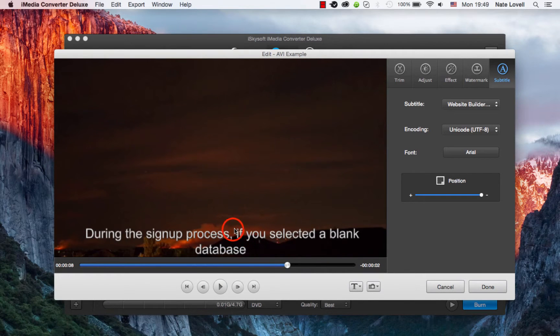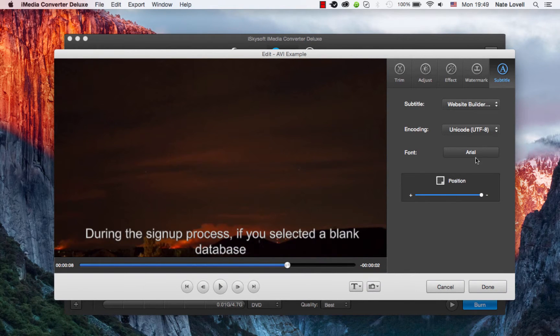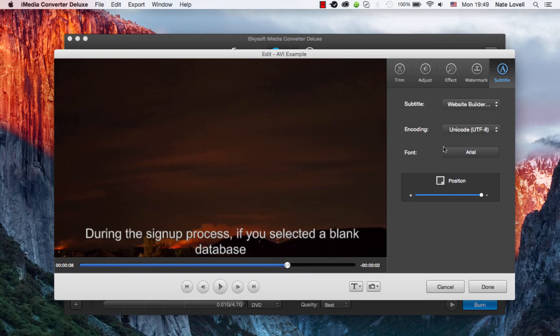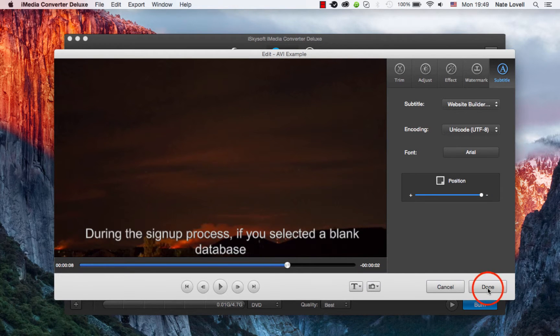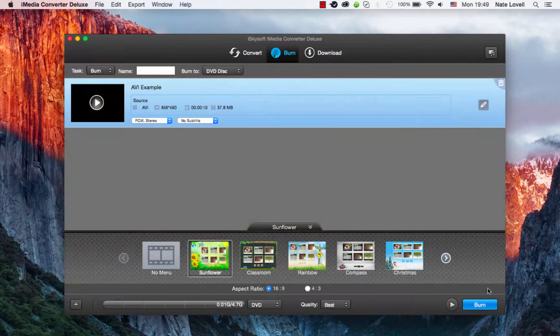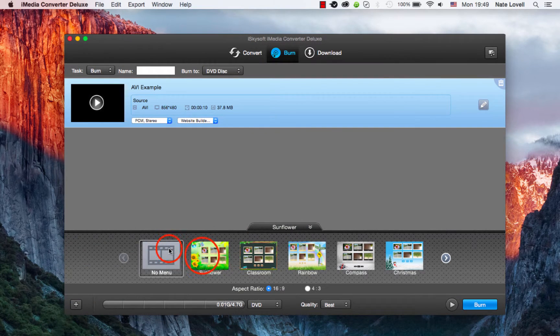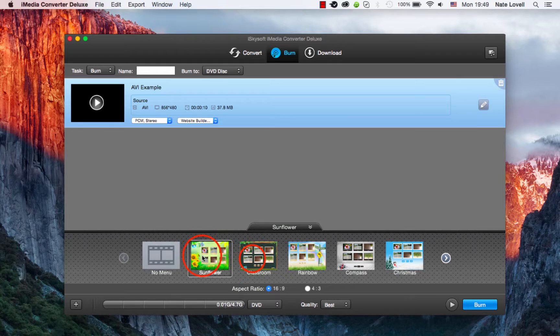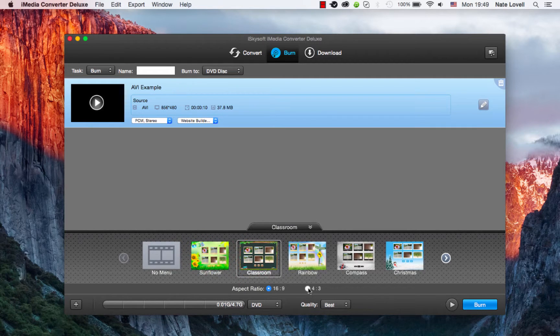We can adjust the font, positioning, and encoding if necessary, but it looks good so I'll click on done. You can select a menu for your DVD as well as an aspect ratio and quality.